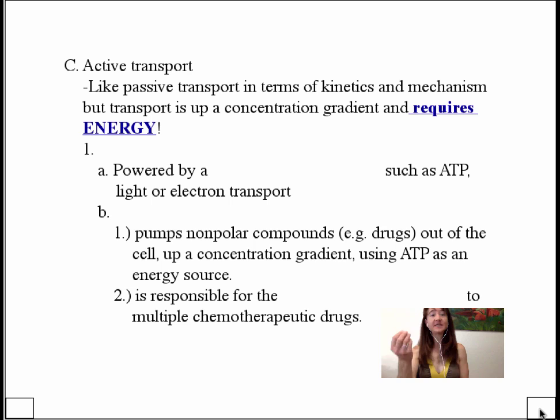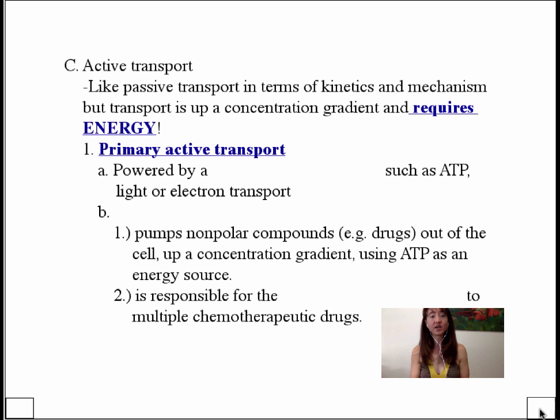Our next topic, active transporters, needs little introduction because we know that active, unlike passive transporters, require energy — there has to be some type of energy input. Of course, your first thought is ATP, and that is one possibility. Those transporters that utilize ATP as an energy source we term primary active transport, meaning there's a direct source of energy. ATP is one possible source, as are light and the electron transport chain.